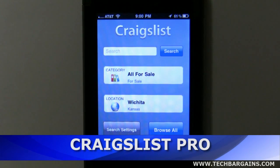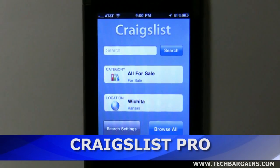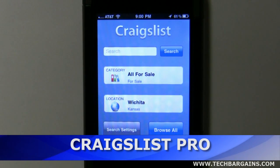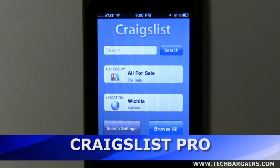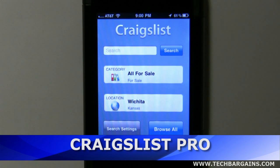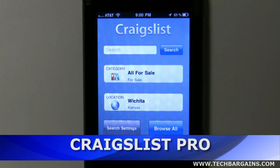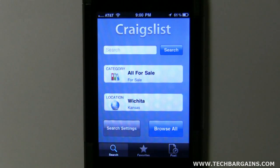Hi, this is Clint from TechBargains. Today we're going to look at Craigslist Mobile Pro. You can pick this up in the App Store for $0.99. It's made for the iPhone, the iPad, and the iPod Touch.